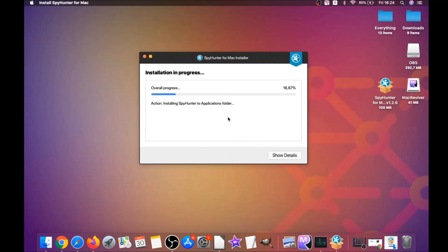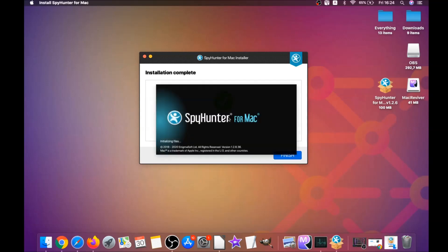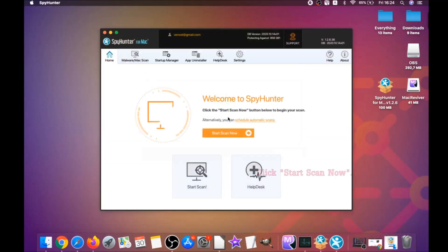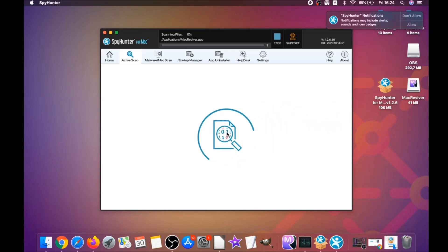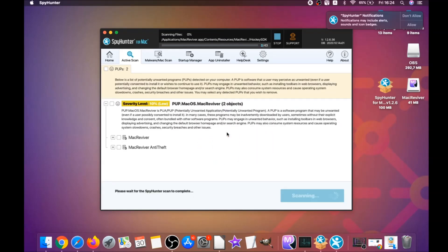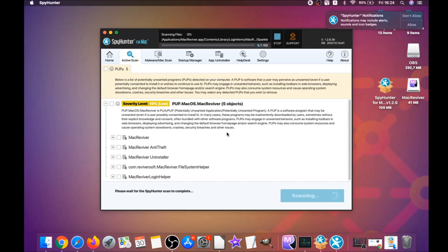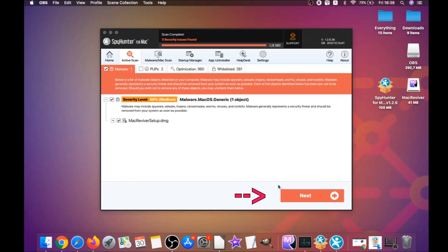It's going to install the software, and when the installation is done the program will run automatically. When it's done, click on Start Scan Now to begin the scan. This software will detect any unwanted software — it may take some time because it's scanning your Mac's entire file system and looking for every threat.